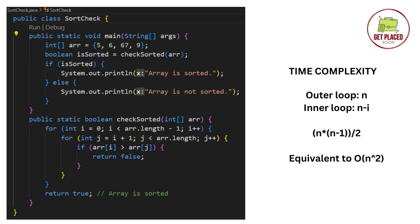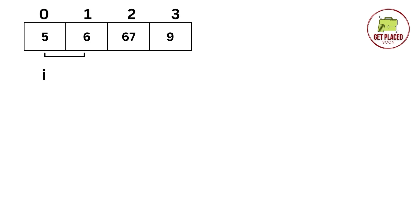Now, let's try to reduce the complexity. So, we came up with another approach. And in this approach, the idea here is to iterate through the array only once, comparing each element with the next element. If the element is greater than the next element, then the array is not sorted.